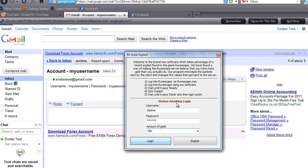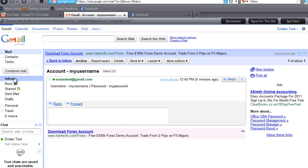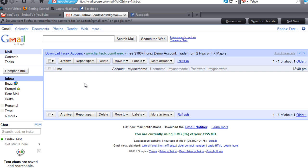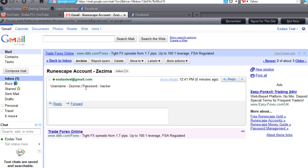Wait for it to say ready, and then click exploit and it says completed exploit. And then we'll click inbox. RuneScape account says, you may, I clicked twice by accident. There you go.